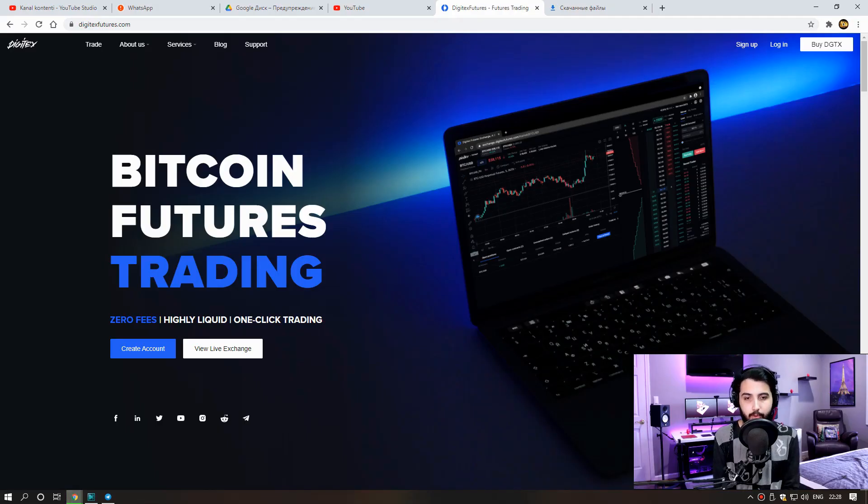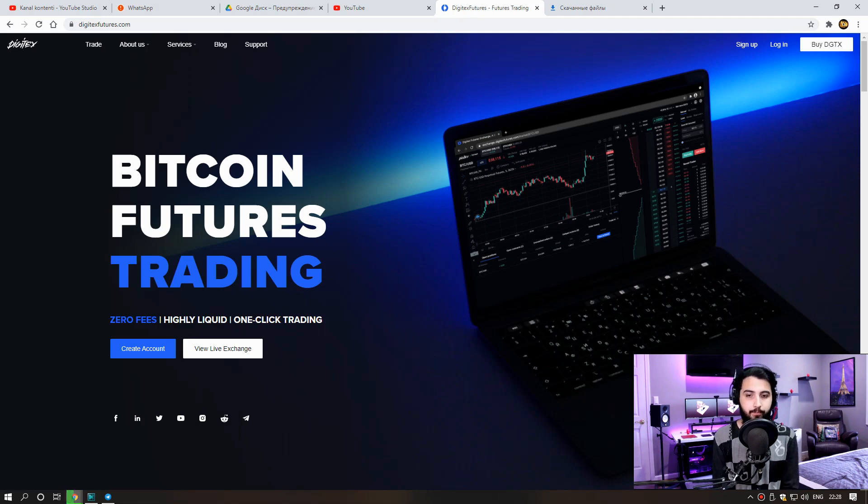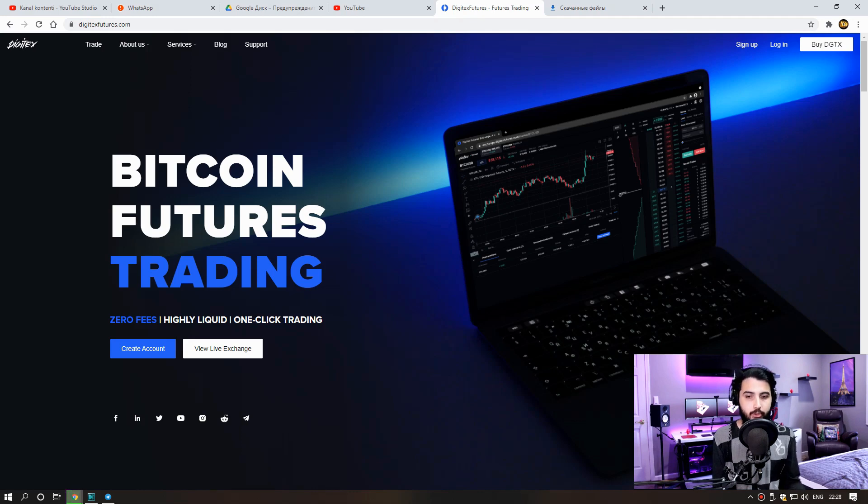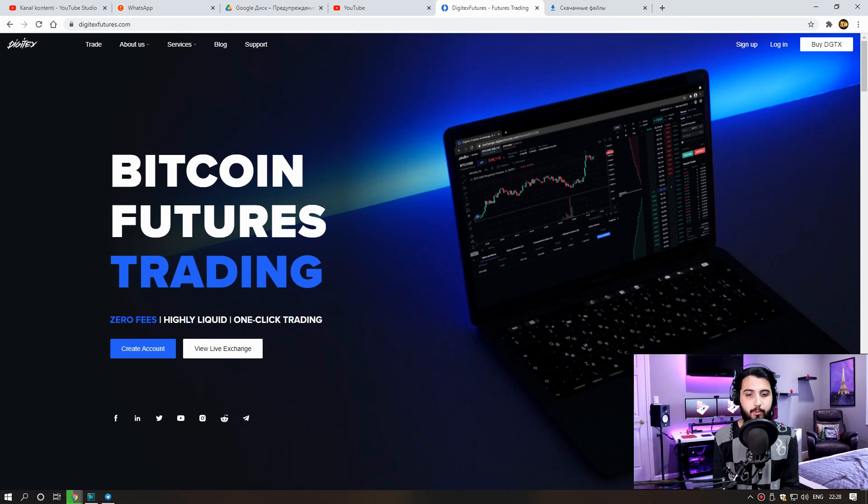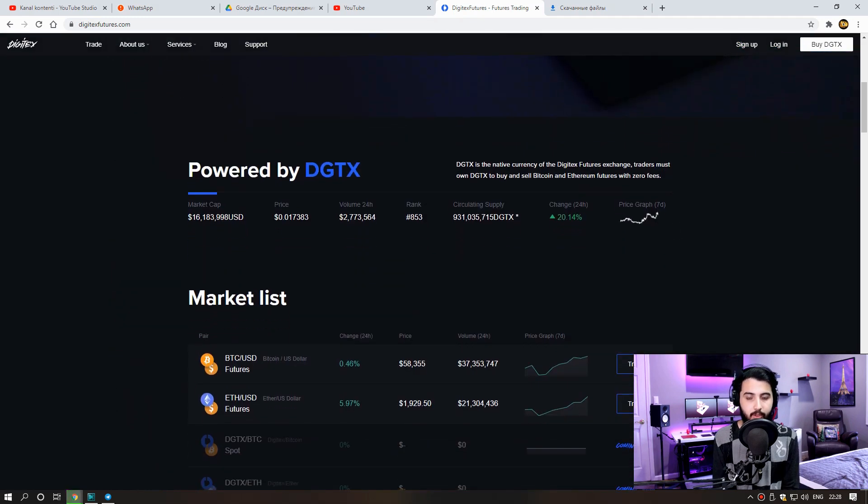Zero fees, high liquid, one click trading. We can trade easily on this site. And this site has its own tokens. I'll show you how we can trade in this video. Let's see more information about the site now.